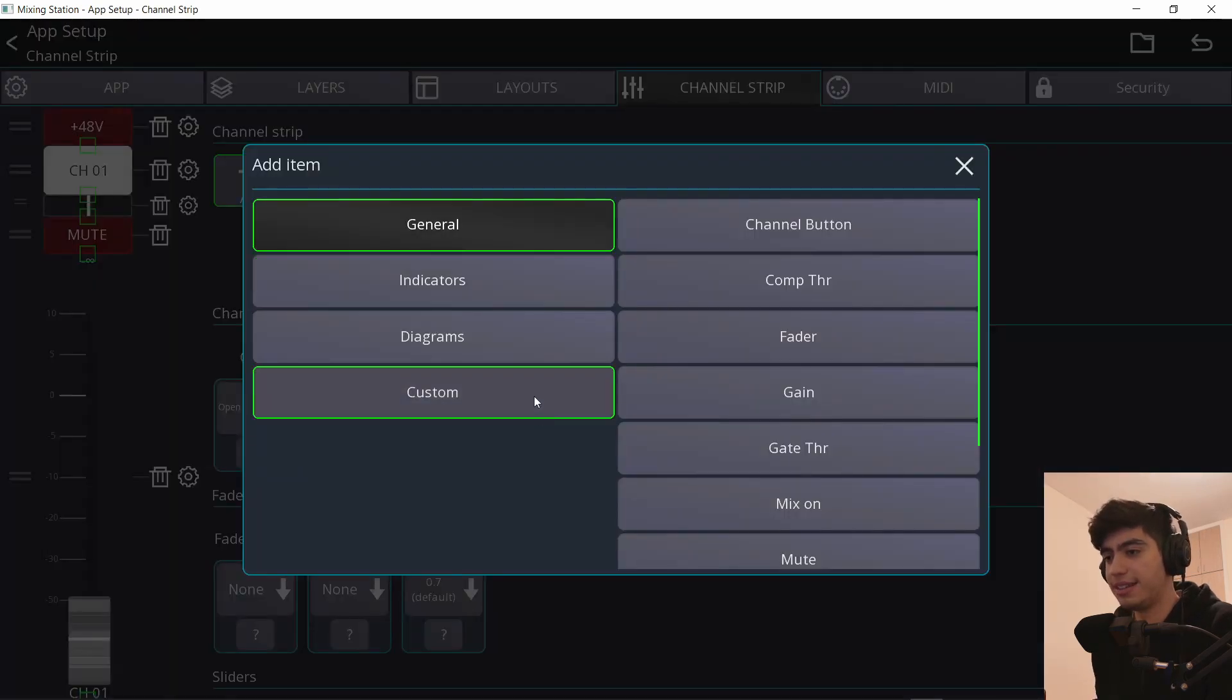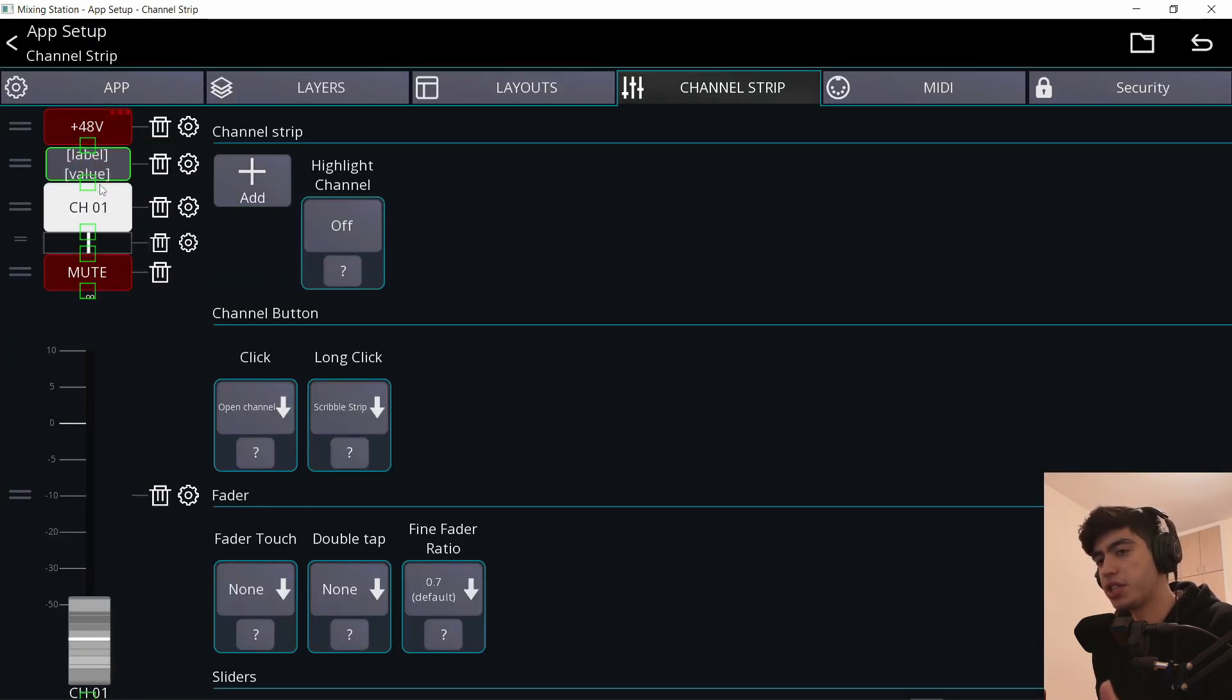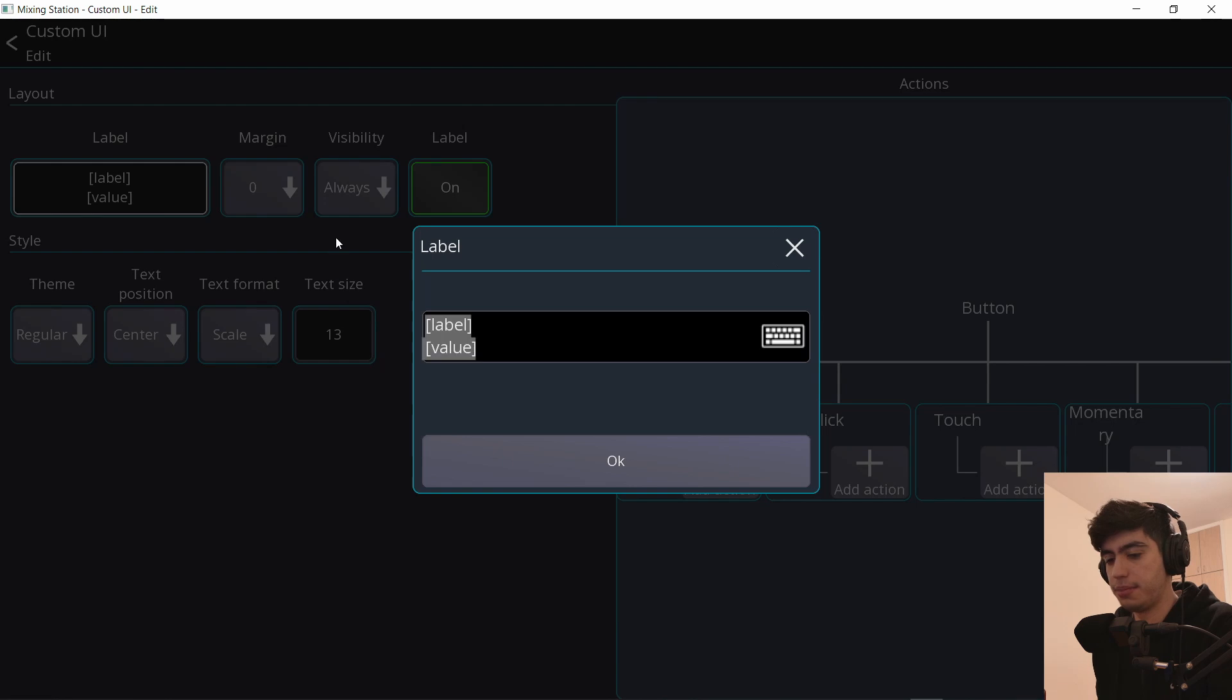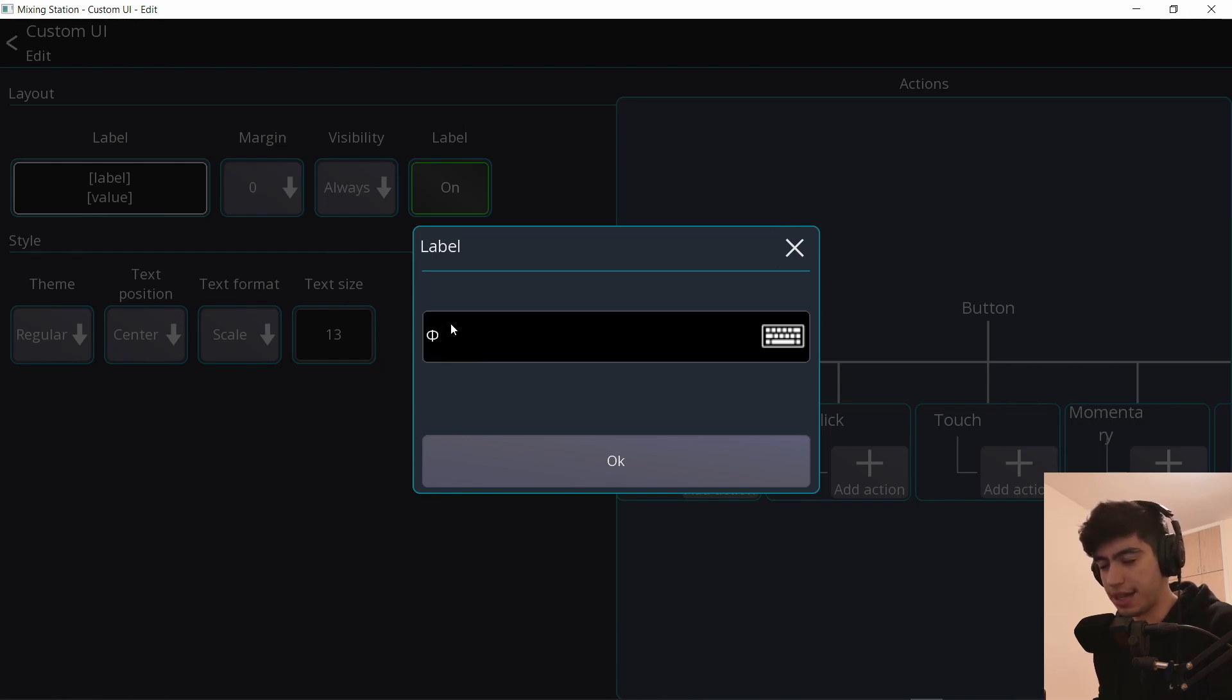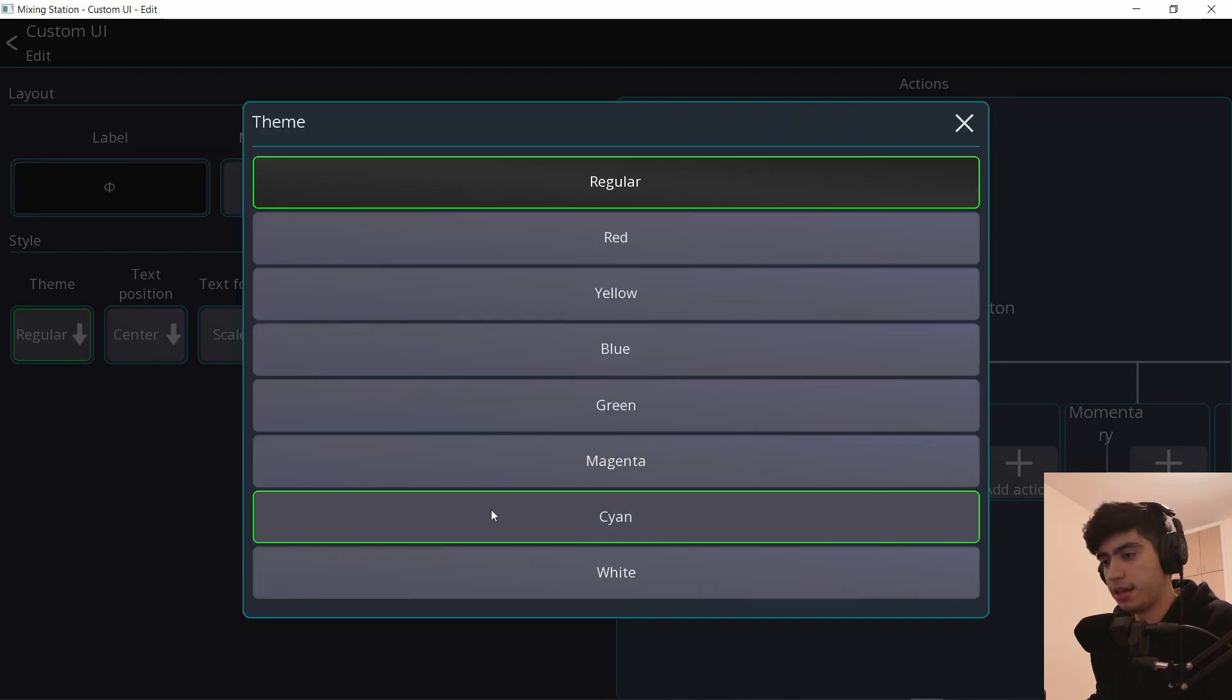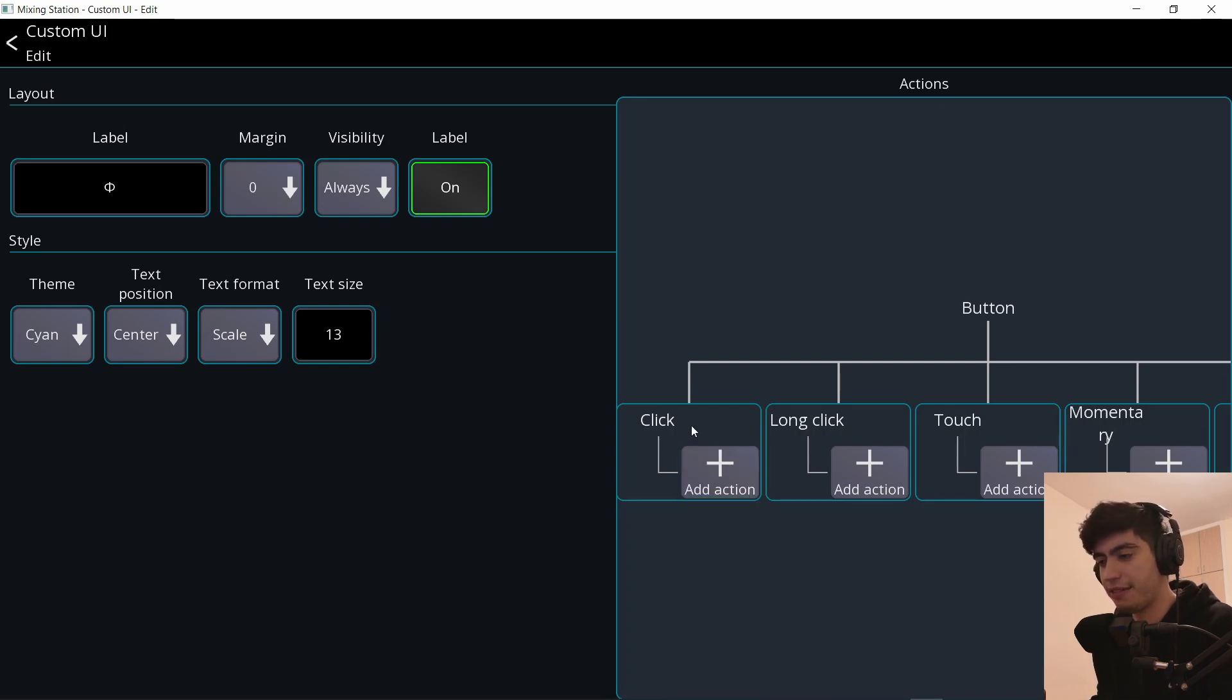Let me add another custom button and this one will be the polarity switch. So go to the settings and type in here phi. On Windows, it's alt and 232. It gives you this symbol that we usually use for polarity or you could just type polarity. It's really whatever you want. And I'll make the color cyan just because why not? And I'll do a click behavior.